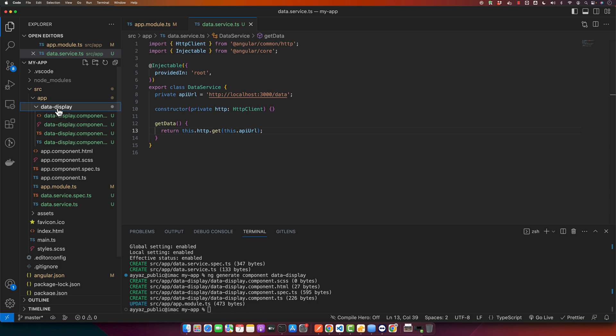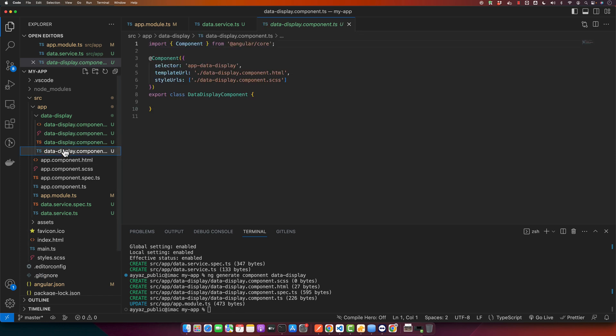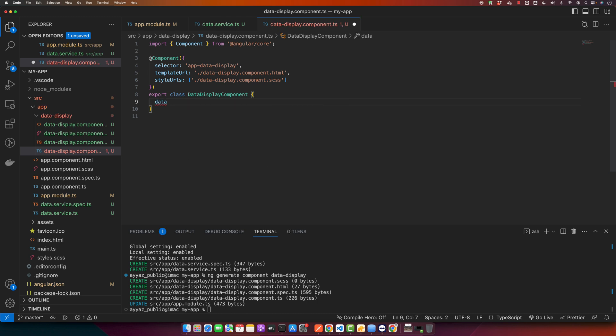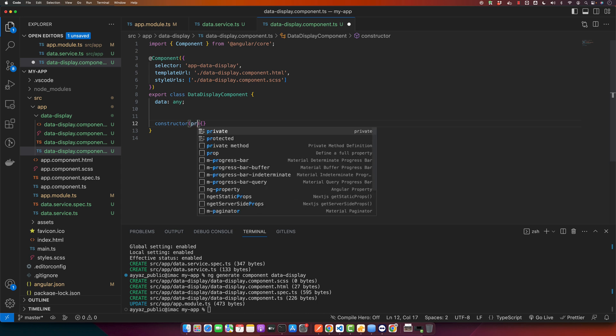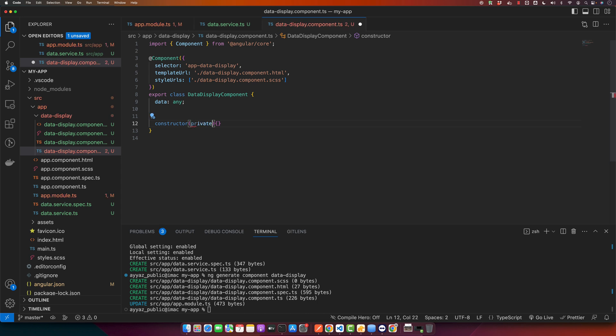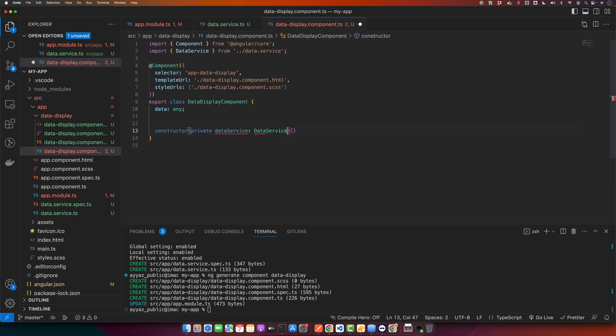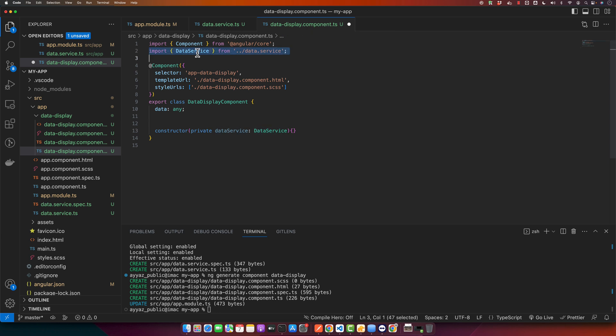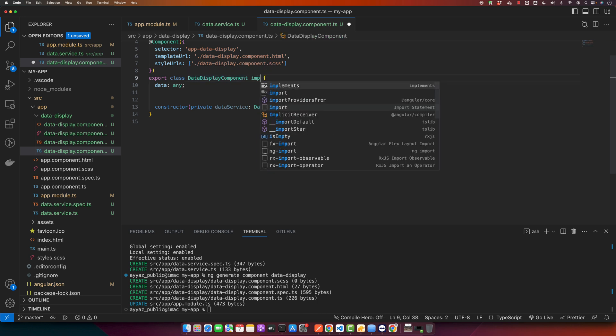Now in your data-display component file, use the service that we just created. Open the component and first of all we need to create a property or variable with the name data. By default it will have nothing in it. Create a constructor function and in that constructor you will have to inject the data service that we just created. This will be the name of the service and this is the actual class name. Make sure to import it as well. Now I will use a lifecycle hook, ngOnInit.